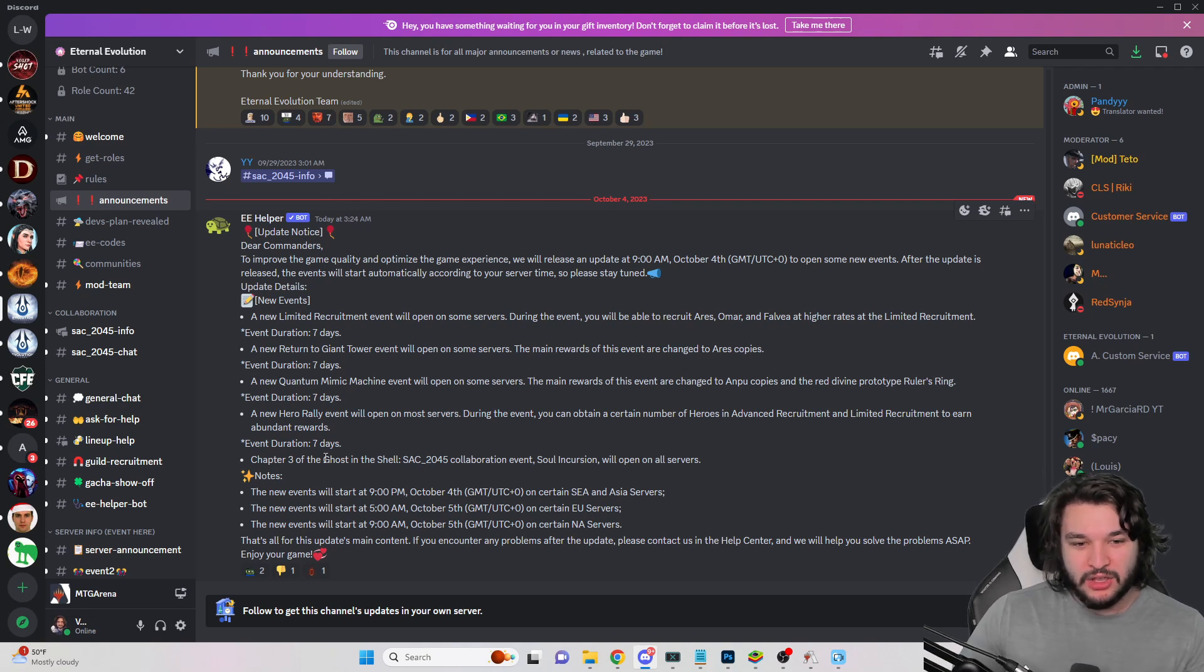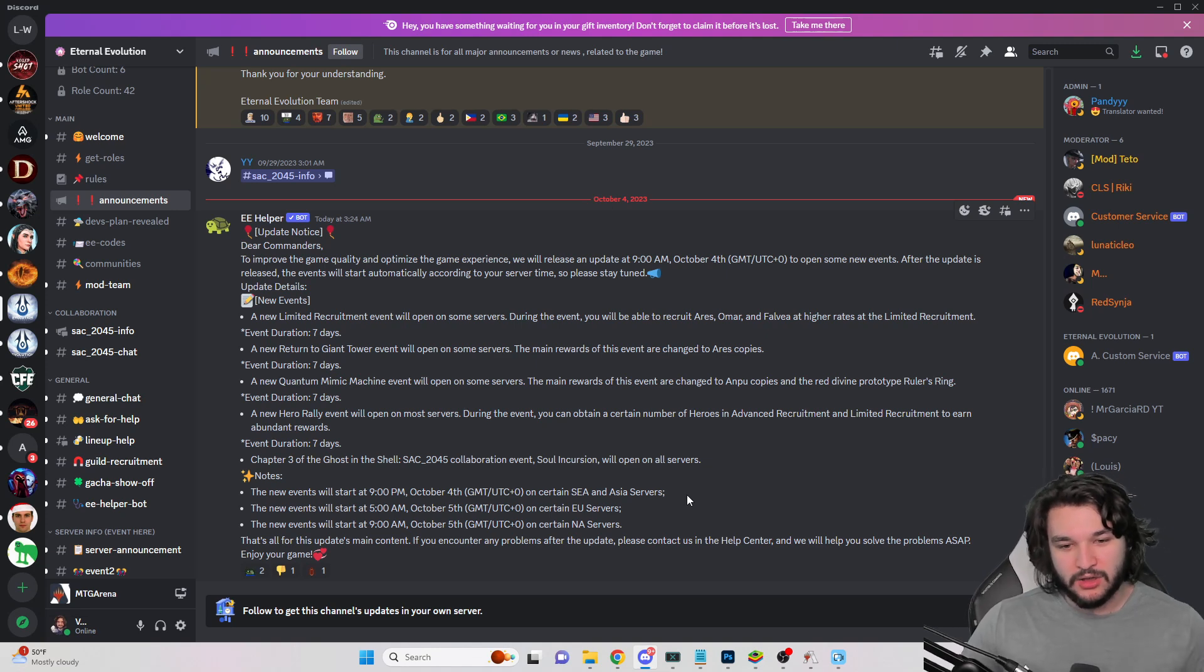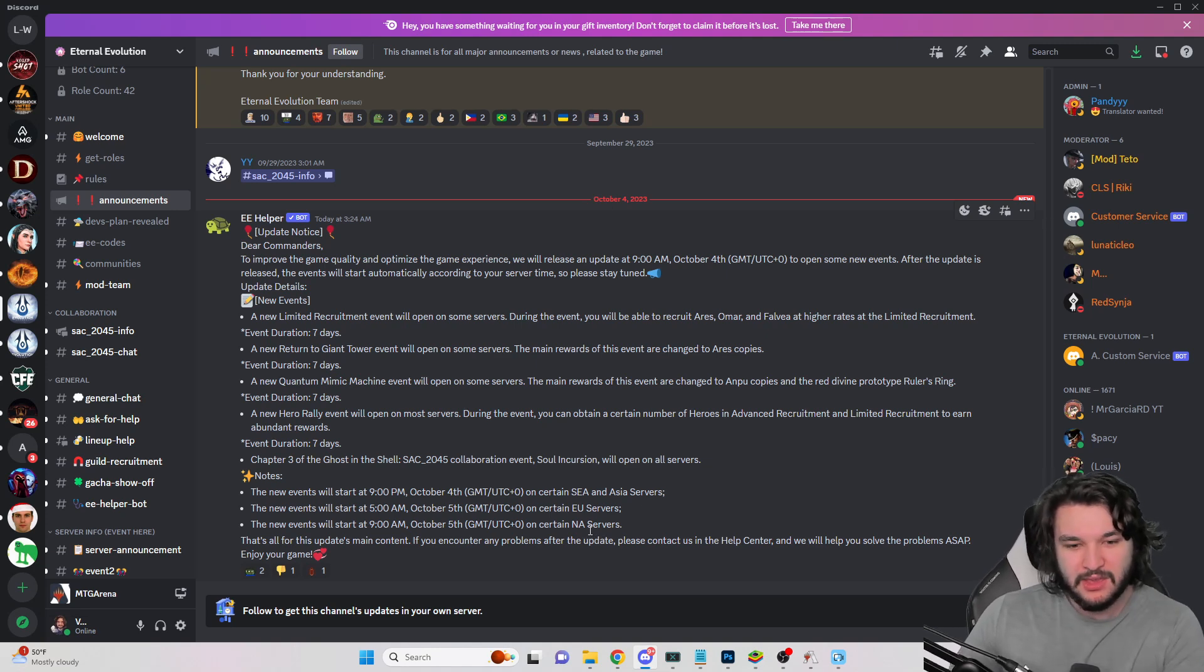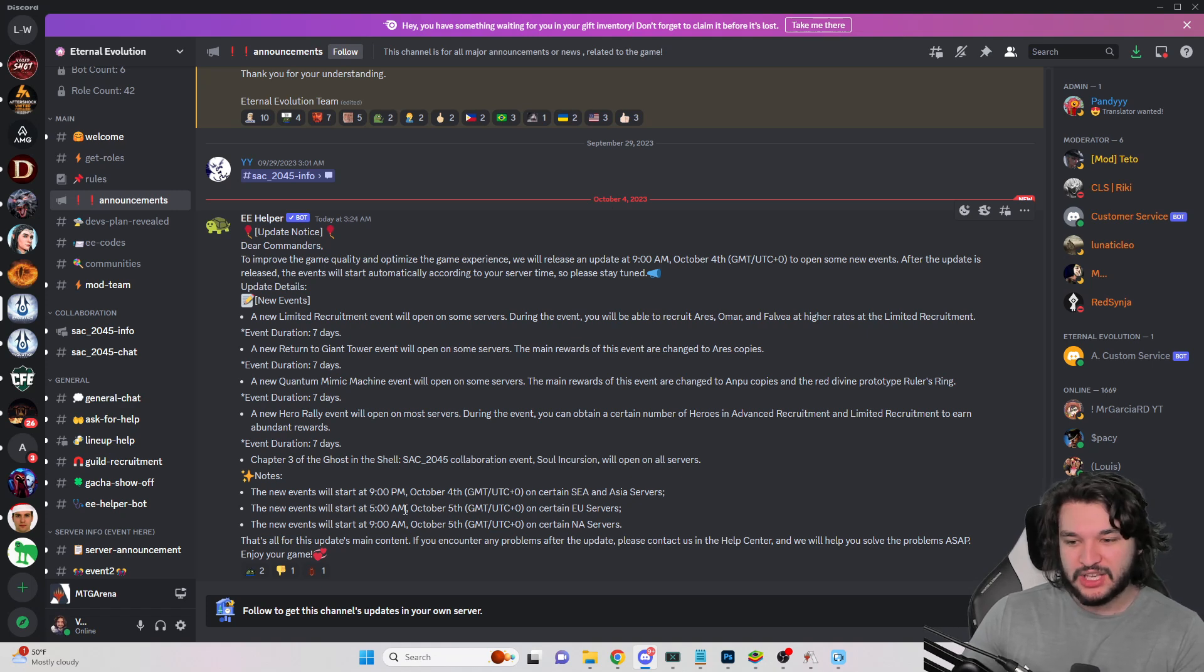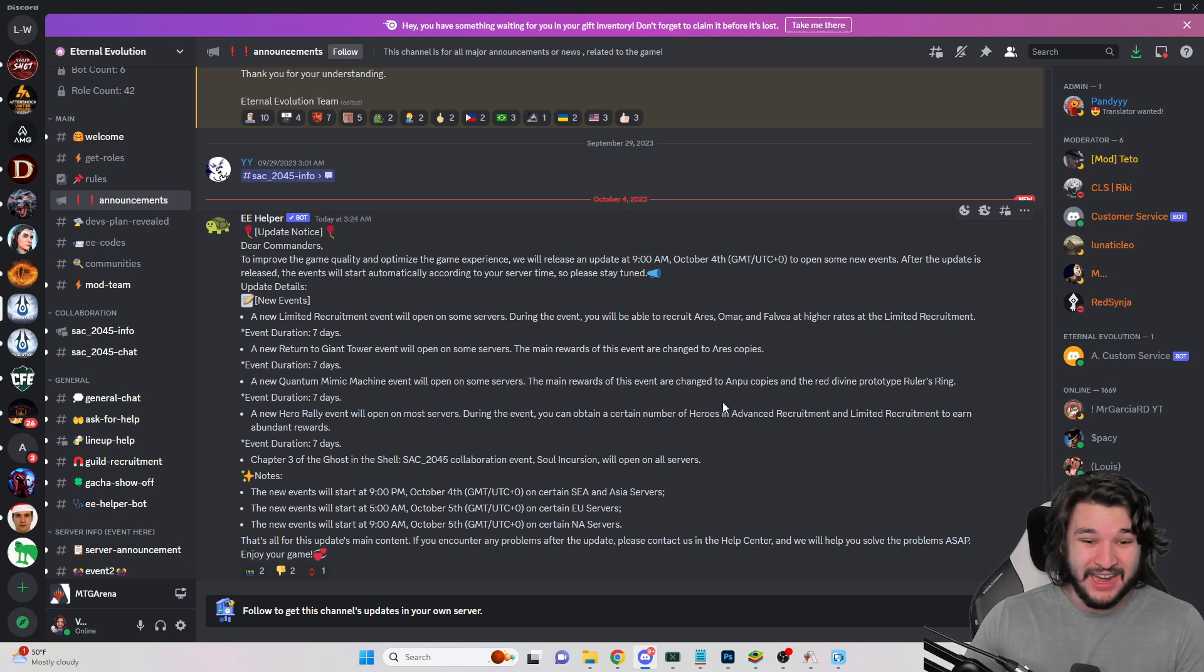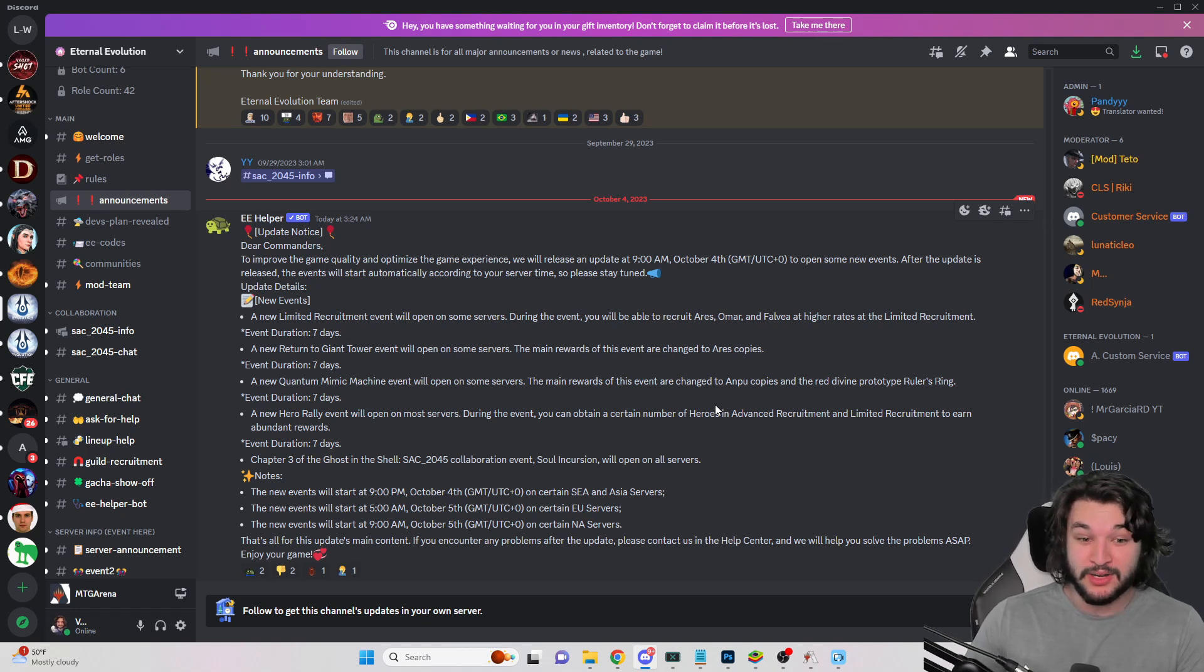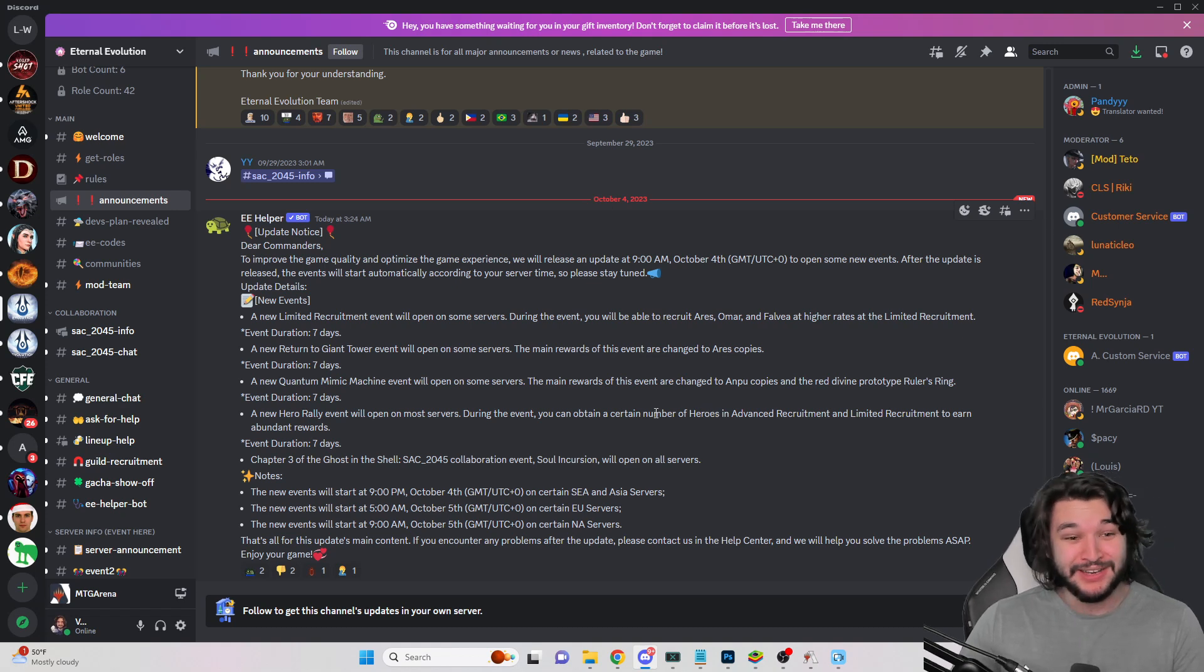So chapter three Ghost in the Shell collaboration event will open on all servers and it's going to be starting October 5th. For me it's going to be starting tomorrow on NA servers and well I look forward to it even though it's going to be like two minutes of content and I'm going to be done directly after that.